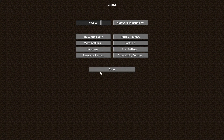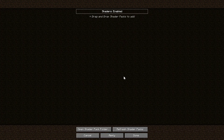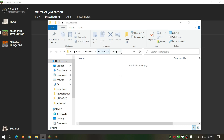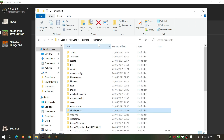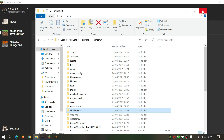Once the game loads, go to Options, Video Settings, Shader Packs, and click 'Open Shader Pack Folder' — this will open the shader packs folder for you. Alternatively, you can go into the Minecraft directory and manually create a folder called 'shader packs'. Now we're going to download the Sildur's shader pack and put it in that folder.